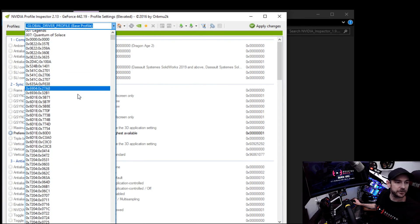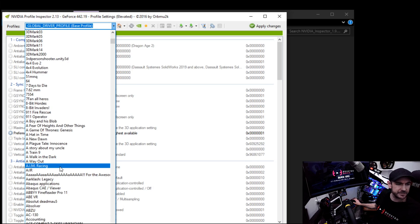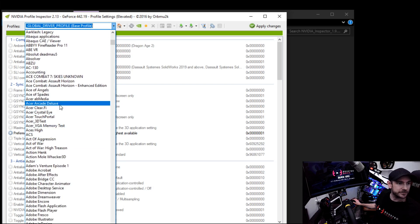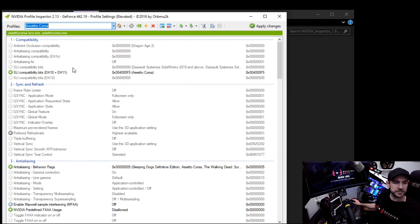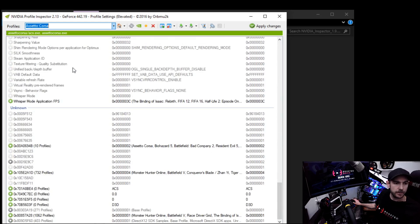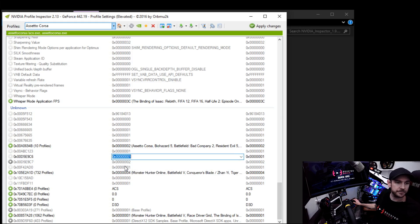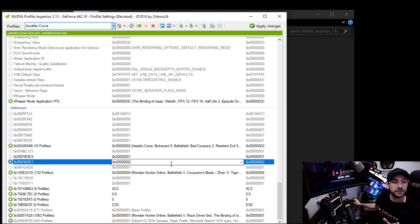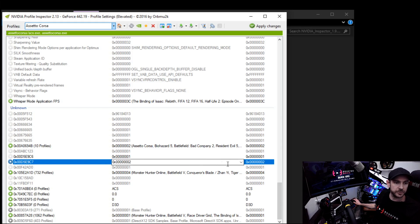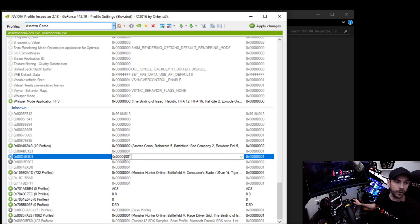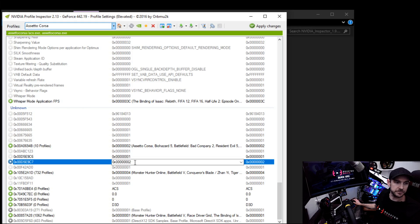You'll be presented with a very complex-looking window, but don't worry — it's not too difficult. Select your Assetto Corsa profile; there are a lot of titles so just scroll down until you find it. Scroll all the way to the bottom of the list until you see two values: 0x00D5E9C6 and 0x00D5E9C7. Click on the first one and change the end value to 0x001. Then click on the second one and set it to 0x002. These values may vary by title, but the values you set are always the same: 0x001 for the first (C6) and 0x002 for the second (C7).